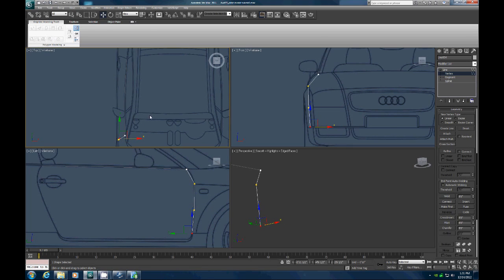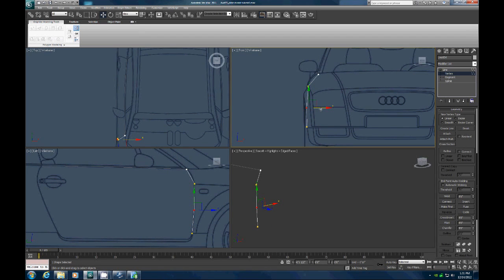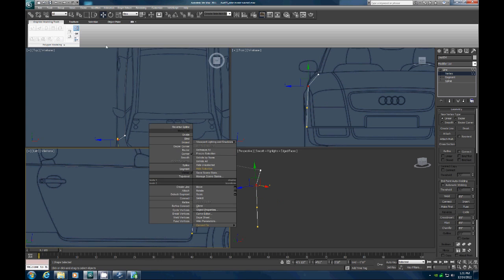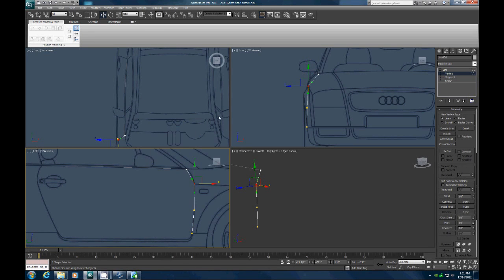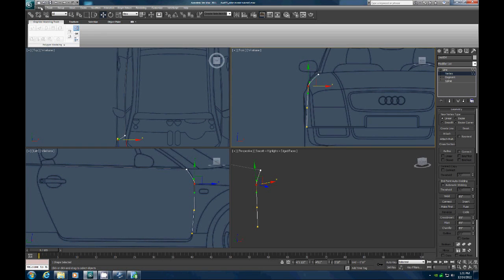Let's pull this one out a bit, and pull this one out a little bit. Now let's grab this point right here and convert that to a Bezier corner, because we need to get a nice curve here. Click on the X, drag this up, get that curve going. Let's go over here and do the same thing — click X here, pull it up, and scale that one a little bit so we have a nice curve there.